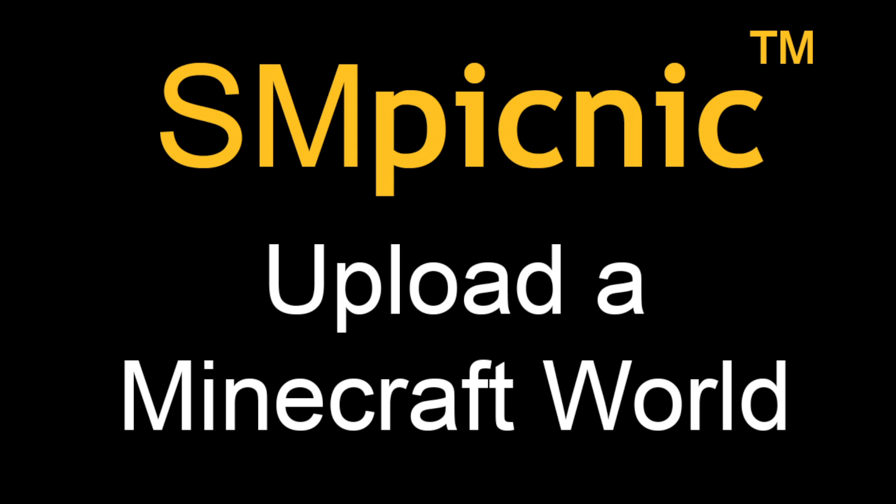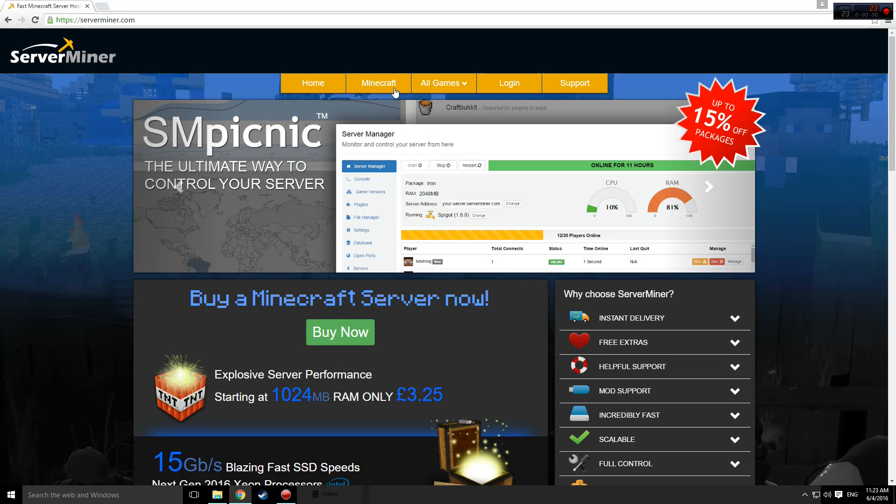Hey everyone, Matt here. Today I'm going to be showing you how to upload a Minecraft world.